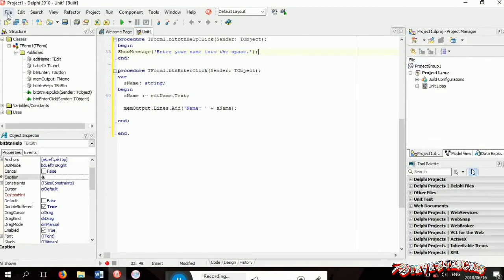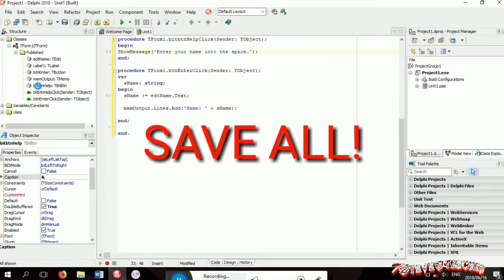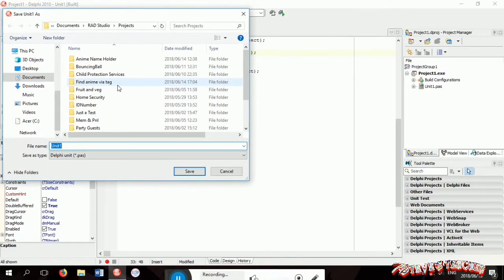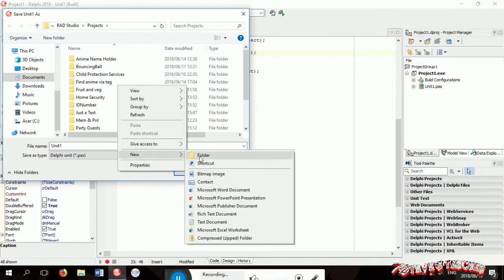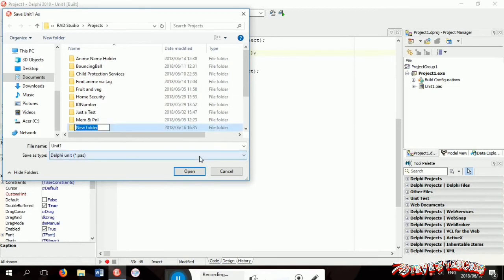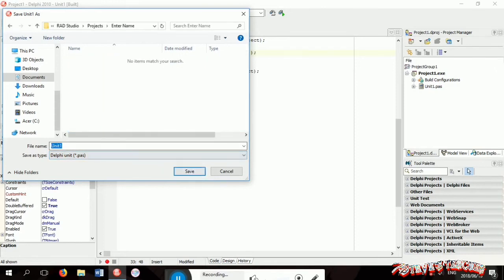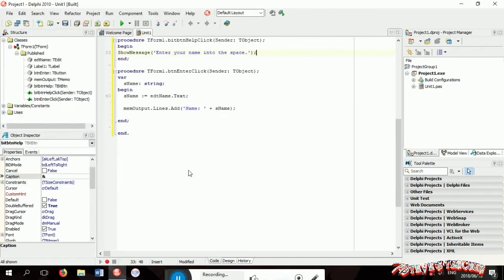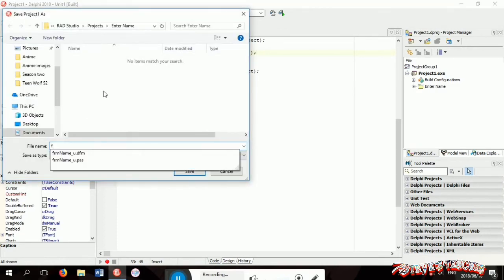Now let's save. Go to file, save all. Now create a new folder, you can name it whatever you want. Now name the unit, let's go frm whatever underscore you. Same thing with the project but on the end instead of you, give it a P.